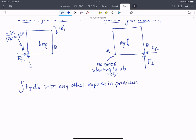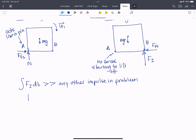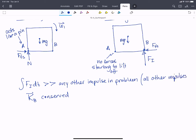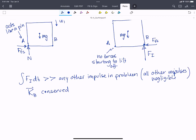Because of that, we can say that angular momentum at point B is conserved. We can say that about point B and point B only, because we're going to assume all other impulses are negligible. Point B is the only point where this large impact force has no moment arm. If it has no moment arm, it has no angular impulse, and therefore angular momentum is conserved from state one to two.